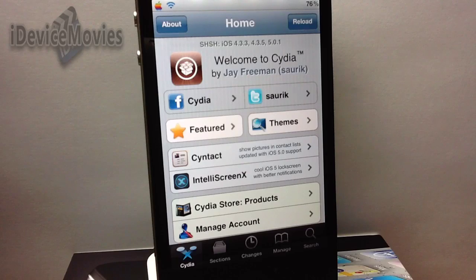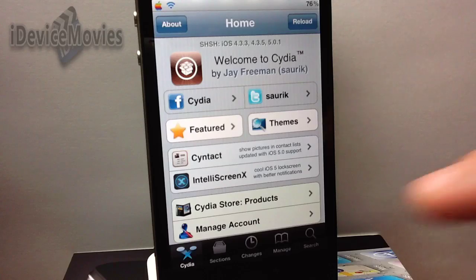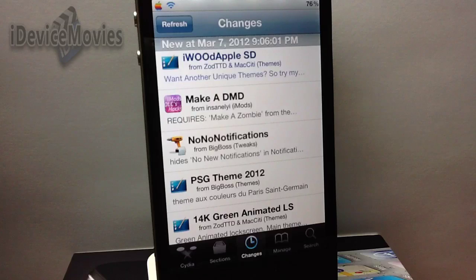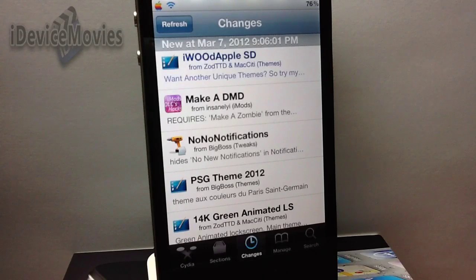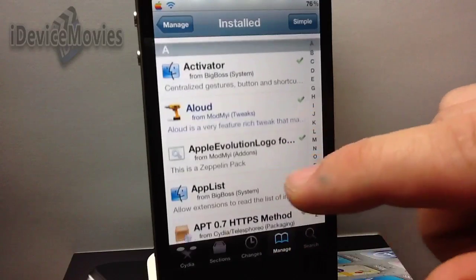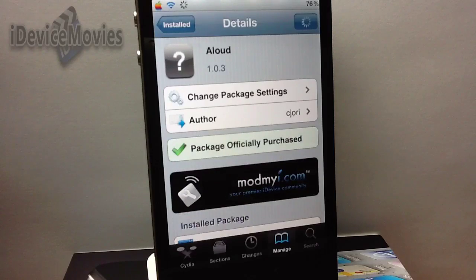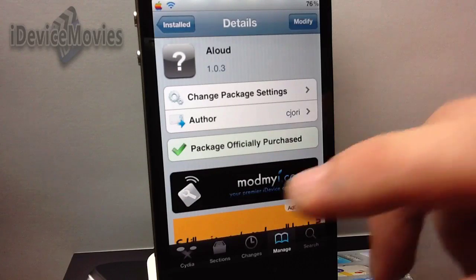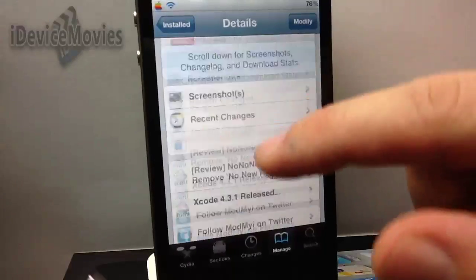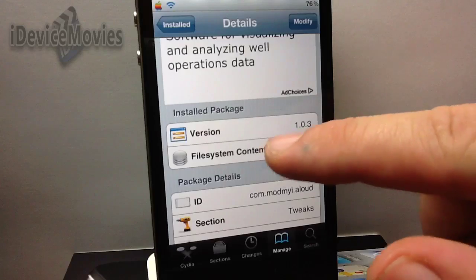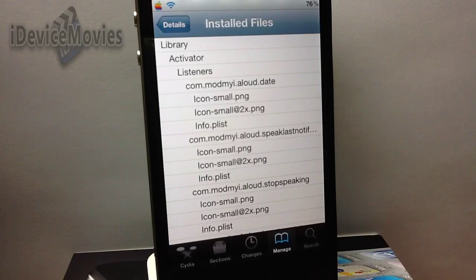First and foremost, you must have the package installed on your device to find it. So if you were to go into Changes and find 'No Notifications,' you won't be able to view that until you install it. So I'll go into Manage, into my installed packages, and I'll just use 'allowed' as an example. Go ahead and let it load up here.